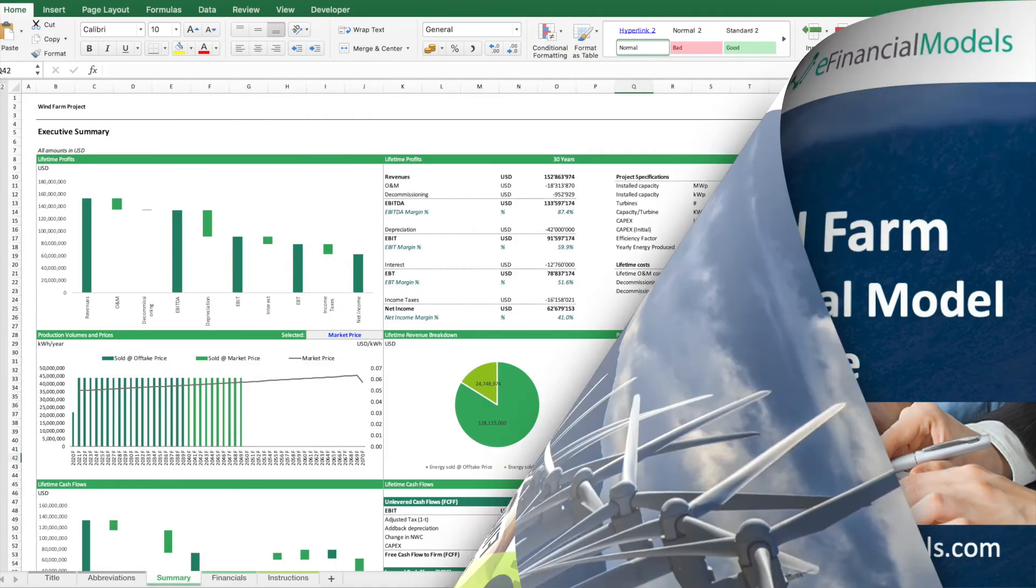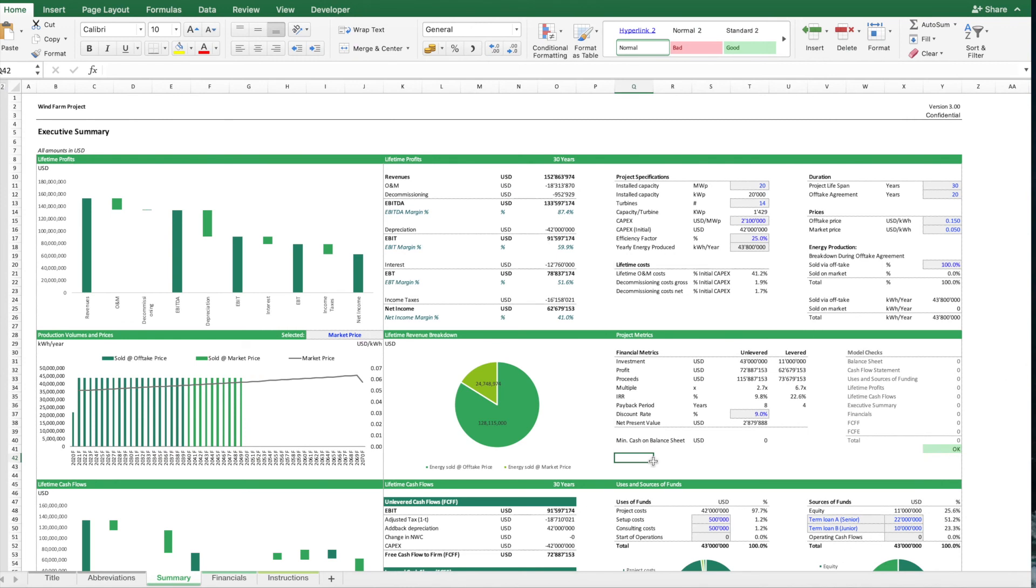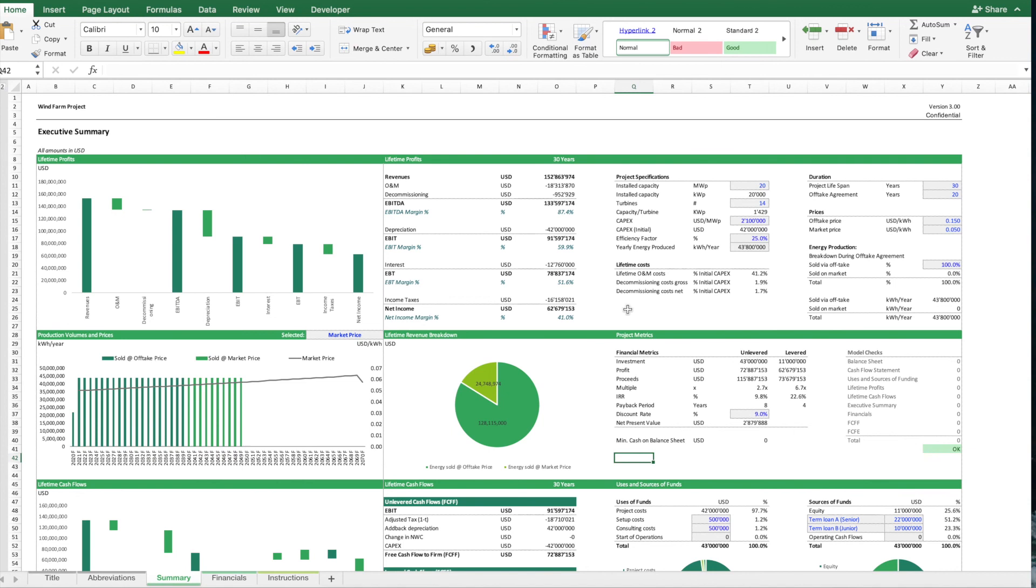So I hope this video gave you a good overview of what this financial model template can do for you. I hope this was useful. Thank you for your interest and for watching this video. If you liked this video, don't forget to subscribe to this channel and visit our website efinancialmodels.com. A link to the model template is included in the description below. Thank you for watching.